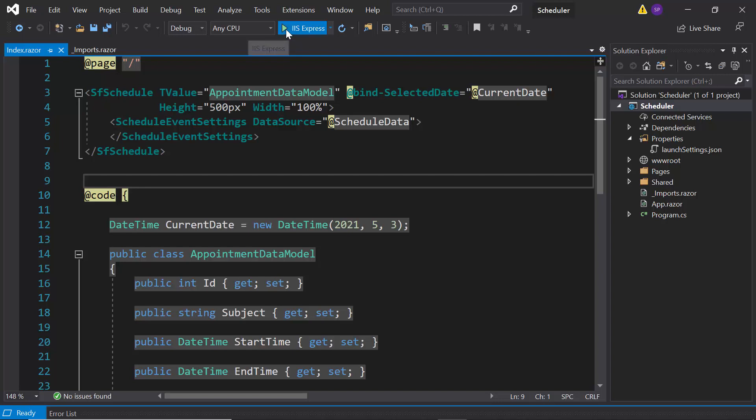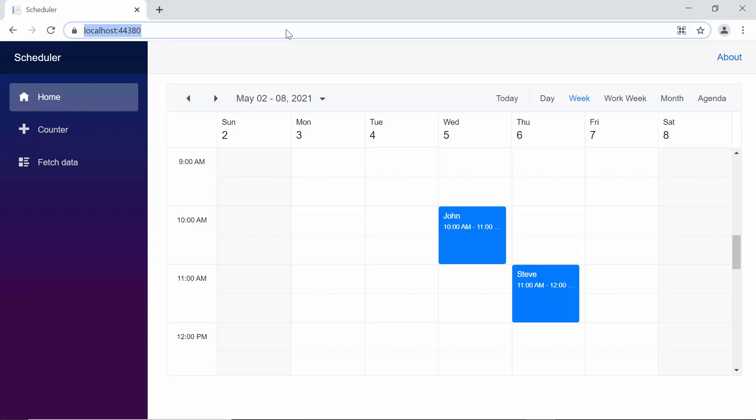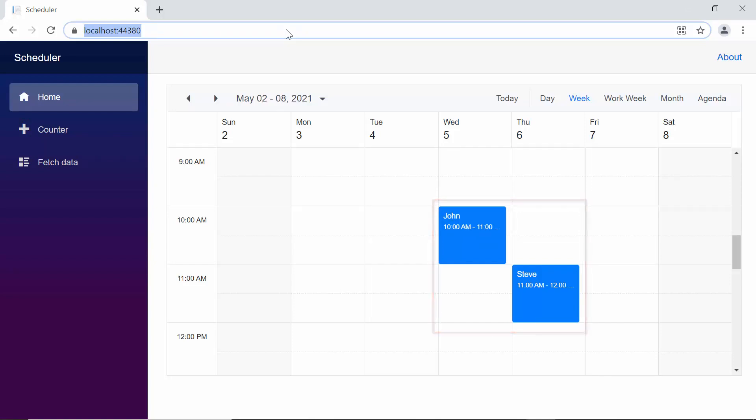Now, let me run this application to show you the output of this example. So here, you can view the scheduler with the normal appointments. As I said before, I am going to use the tree view component as an external source here. So, I need to install the Syncfusion Blazor Navigations NuGet package into the Blazor application.